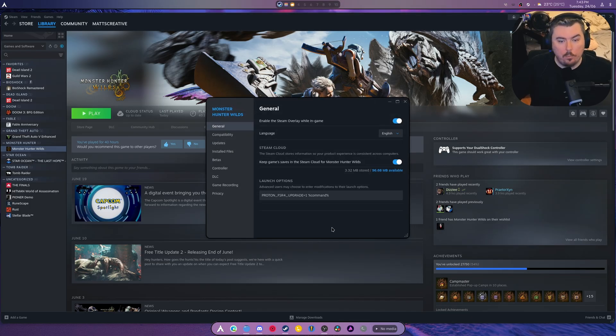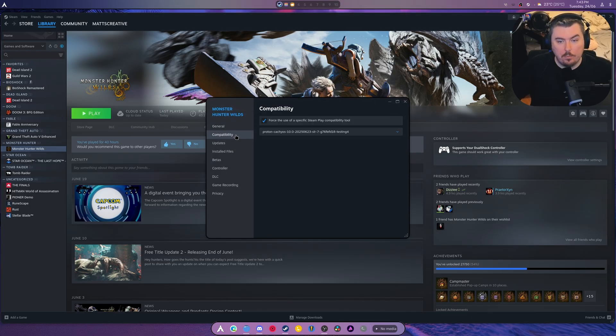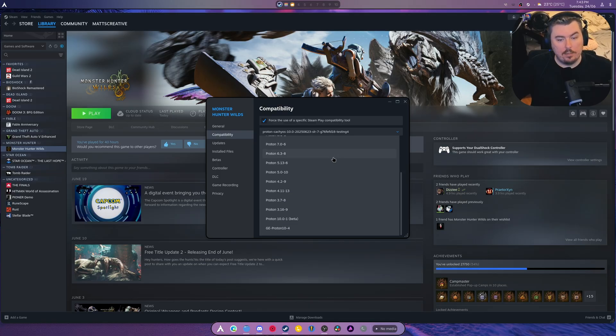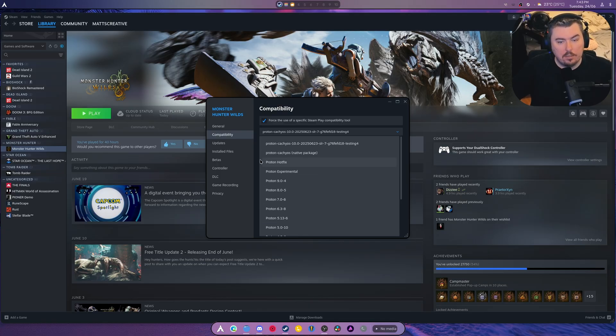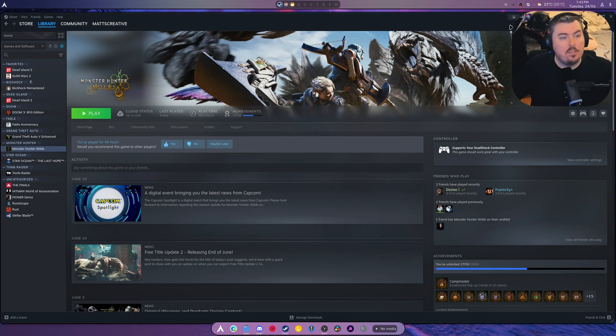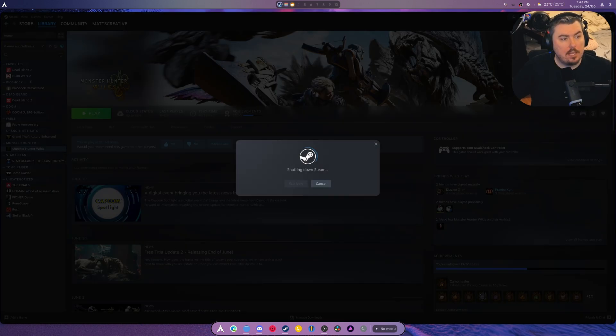So what happened? Well, a new version of whatchamacallit. Oh no, it's not in here. Why is it not in here? I've not restarted Steam is probably why. One second, let me exit this.